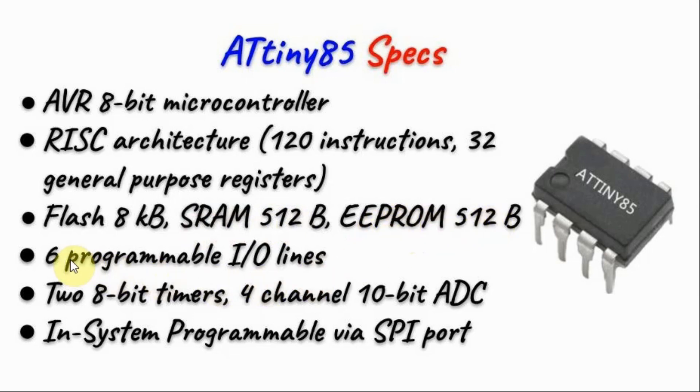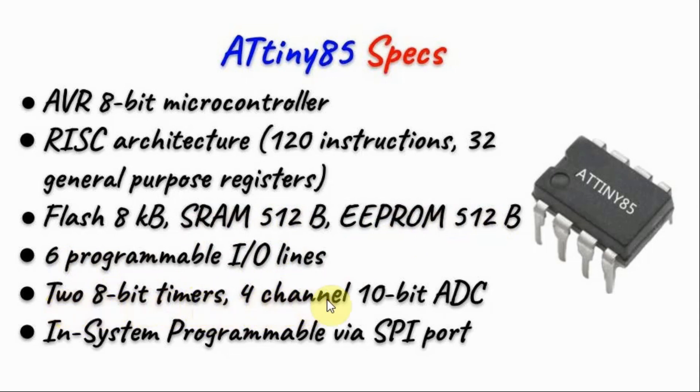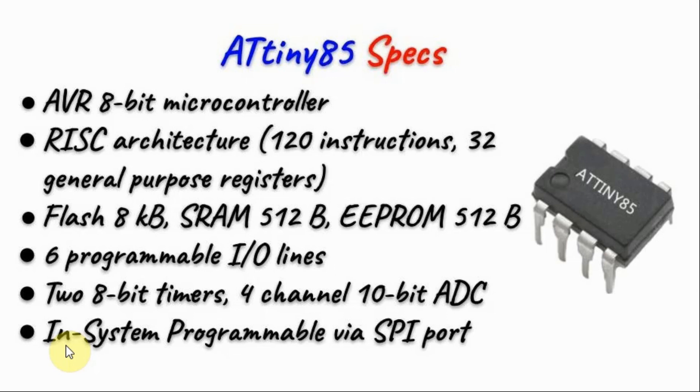It has 6 programmable I/O lines, 2 8-bit timers, and 4 analog input channels using a 10-bit analog-to-digital converter. It is programmed using in-system programmers such as the Arduino via the SPI port of the controller.